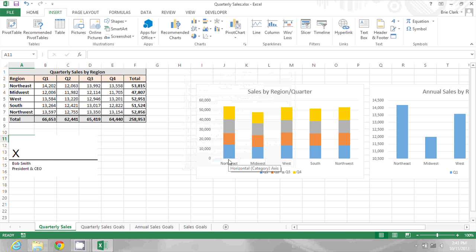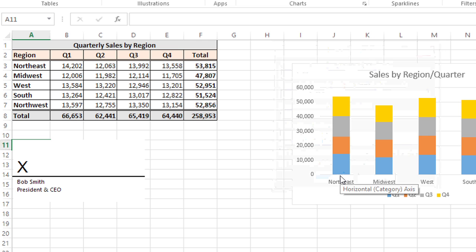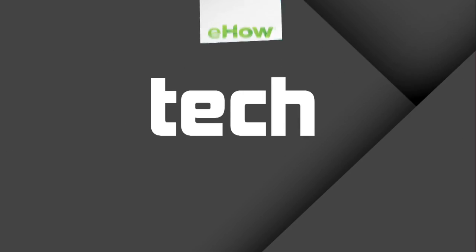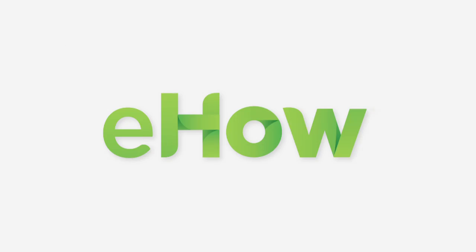And now the signature line is there. My name is Bree Clark and that's how you can add a signature to a Microsoft Excel document. Thank you.